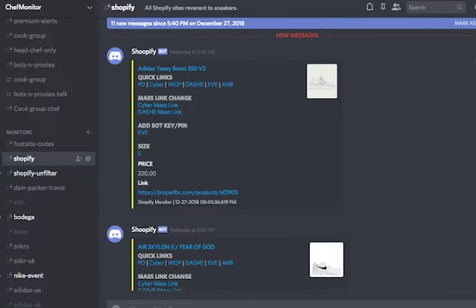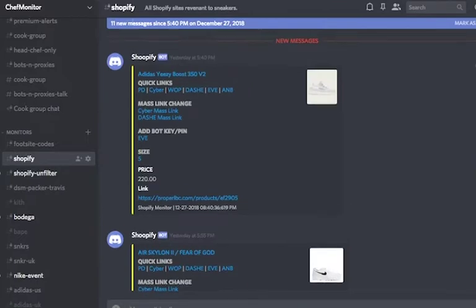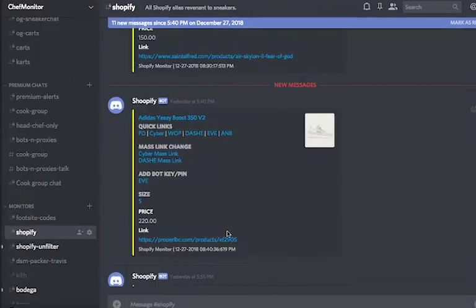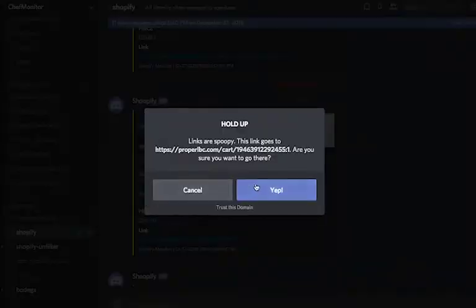If the Shopify channel drops something hype, for manual users like me with no bot, all you have to do is just click on the sizes and it should direct you straight to cart. Make sure you have extension tools like Autofill to help you check out faster in this process.